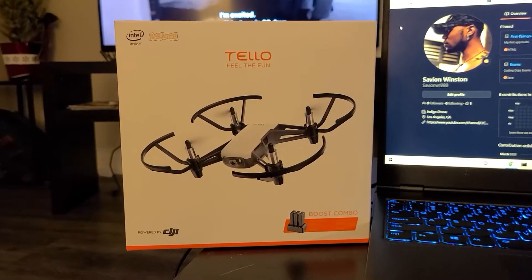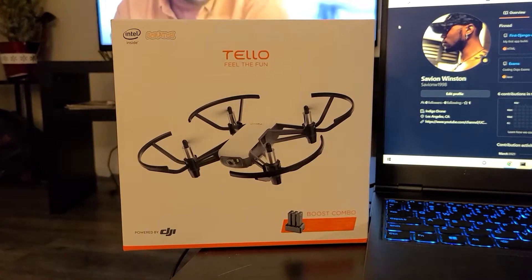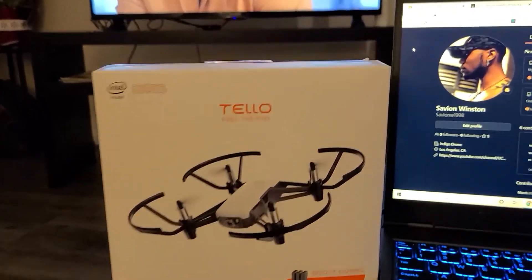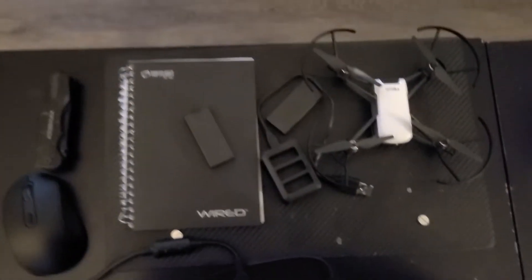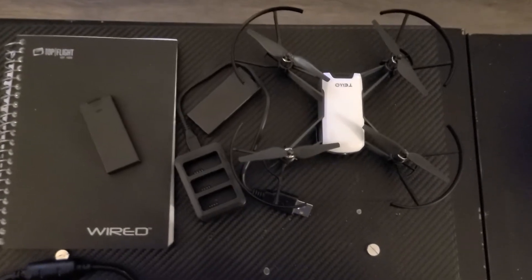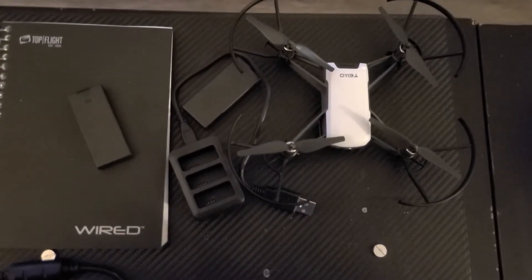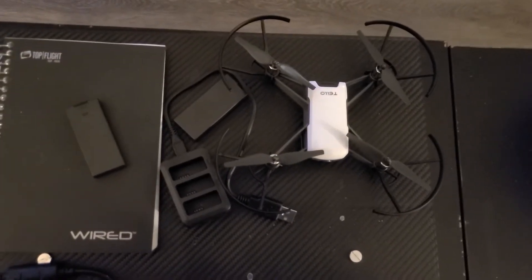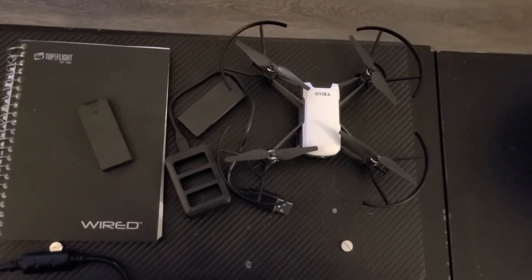Inside the Tello box, you are provided with the Tello drone, as well as three batteries, a three-battery charger, and a USB cable.